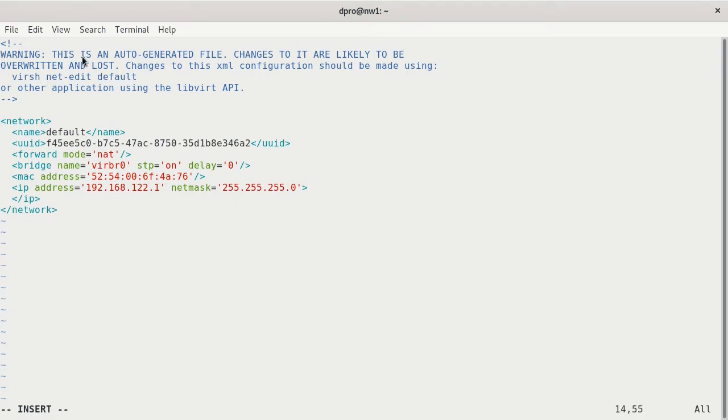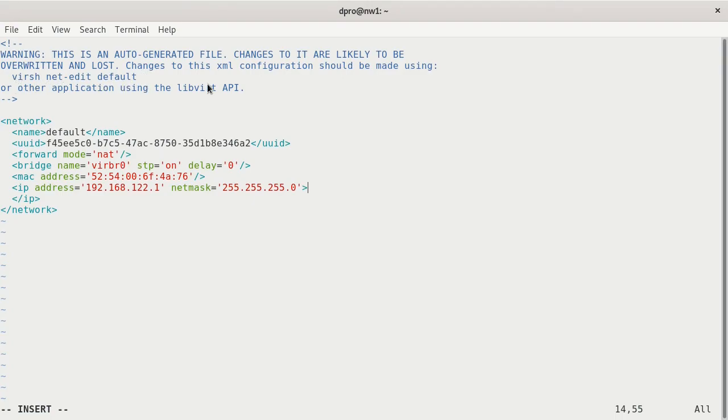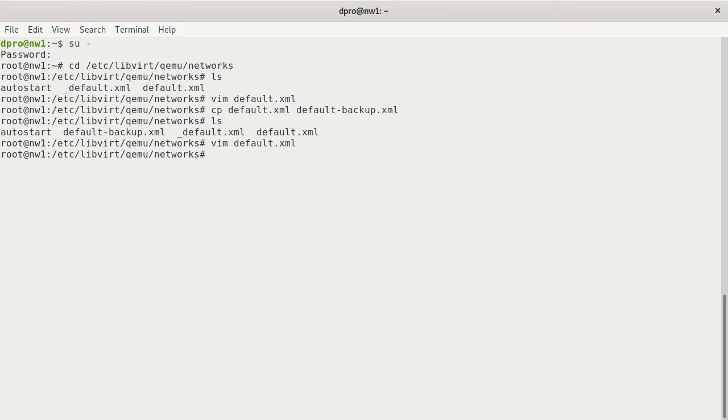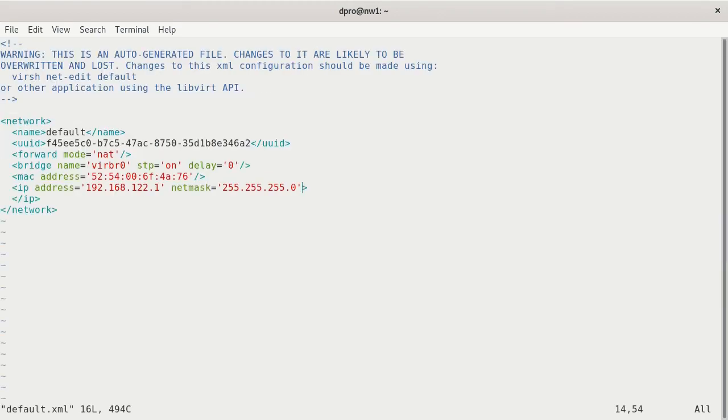What we want to remove is this range here. We want to get rid of this whole DHCP statement. Now it tells you at the top, warning, this is an auto-generated file. Changes to it are likely to be overwritten and lost. That's not the case on Debian running KVM. If you're on a different distribution, you'll have to do that first method, virsh netedit default. But here on Debian, I have to actually modify it here in the XML file. And then we can save it.